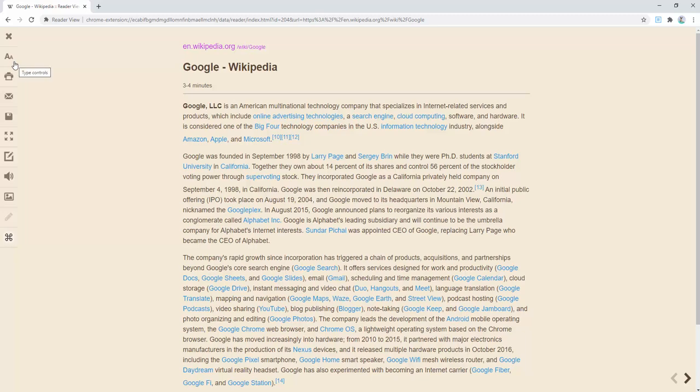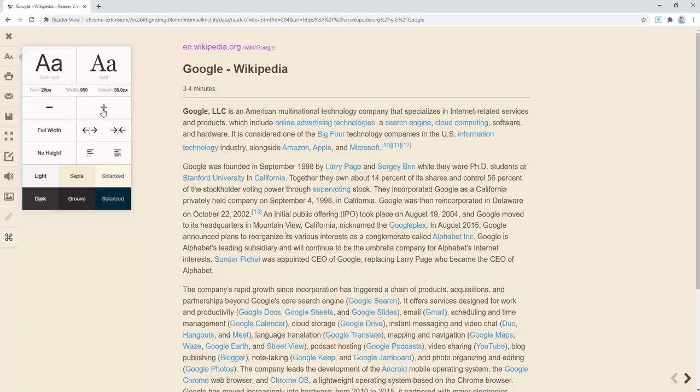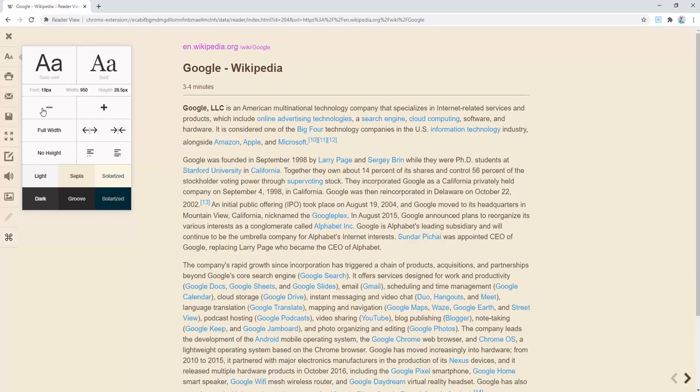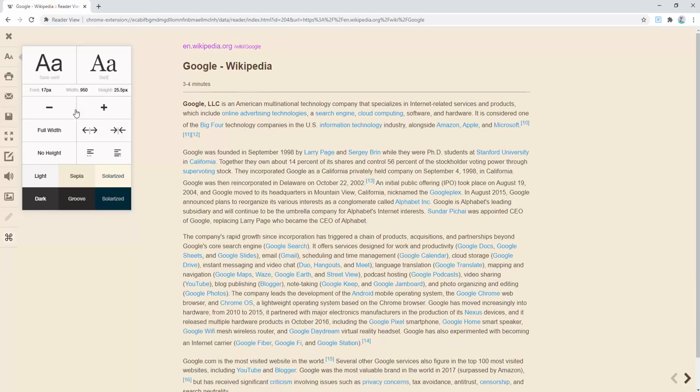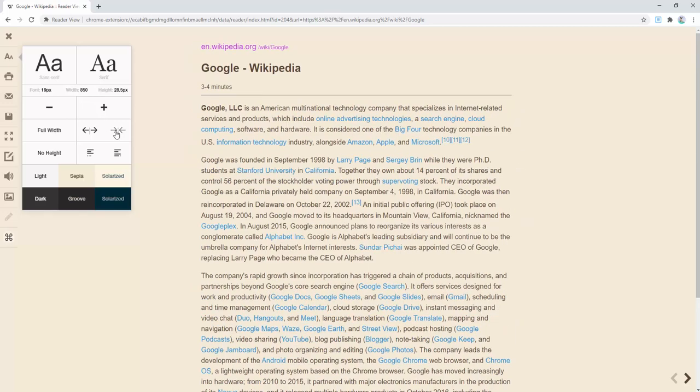There's lots of things we can then change about this actual view to make it ideal for us. And these settings are saved the next time we come into reader view as well. So we can say that we need a larger or smaller font size. Personally, I'm going to select roughly 19 pixels.